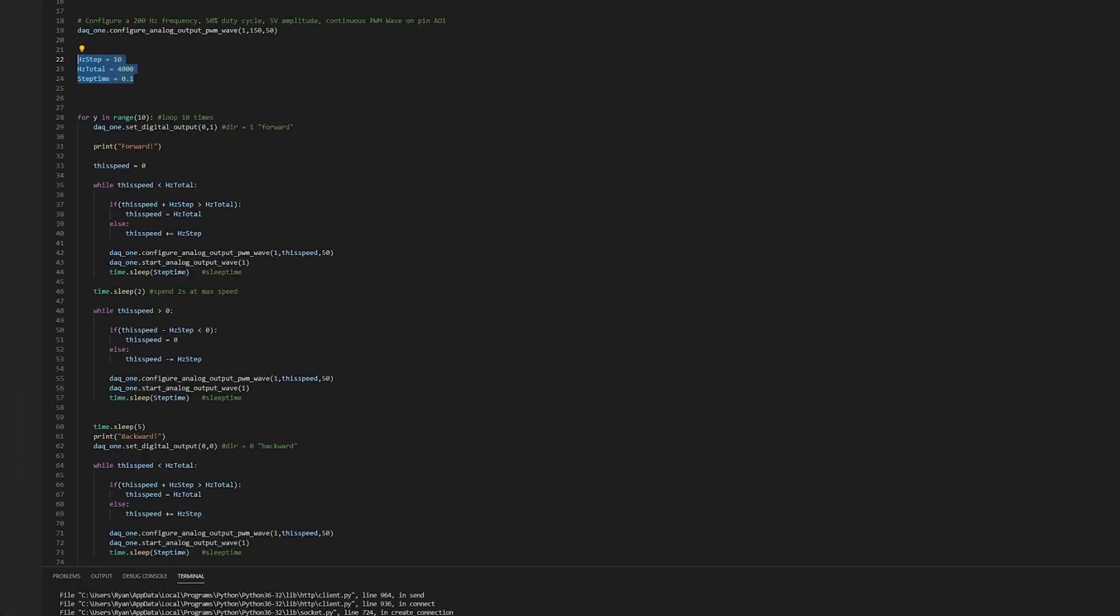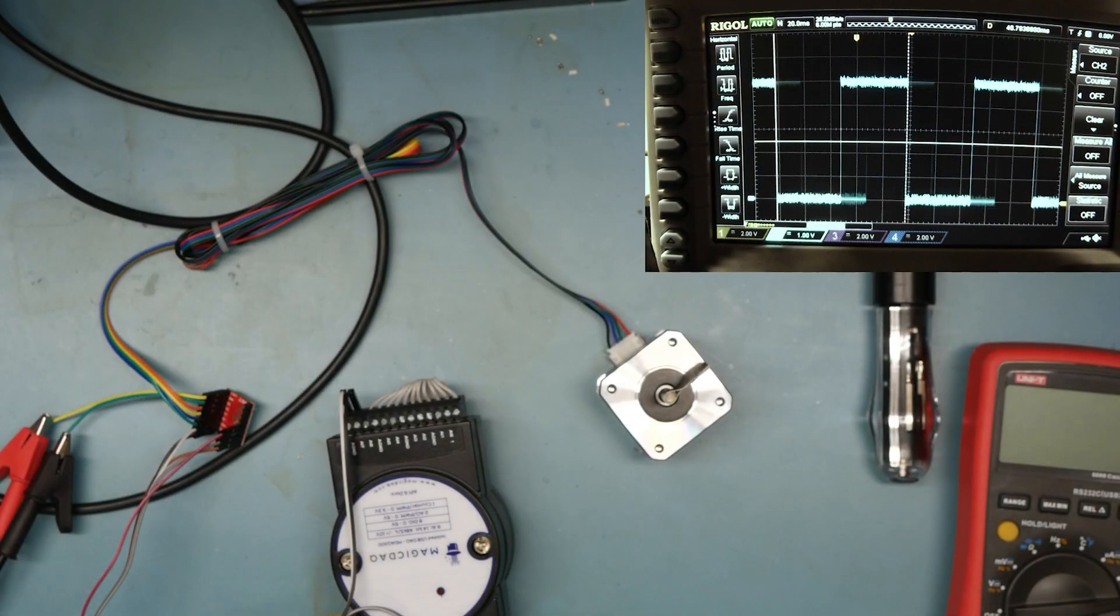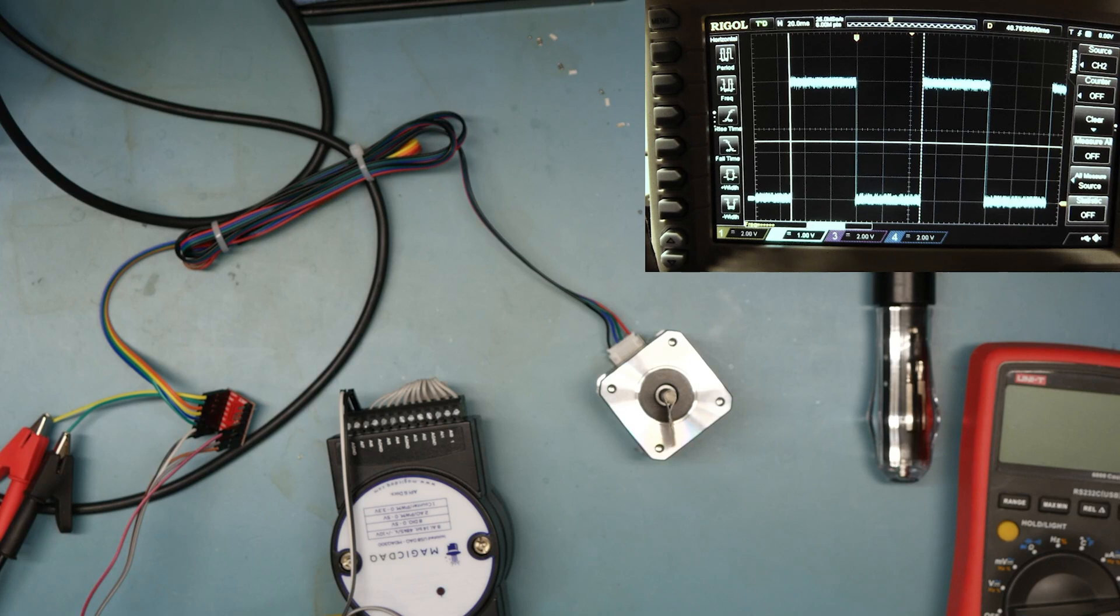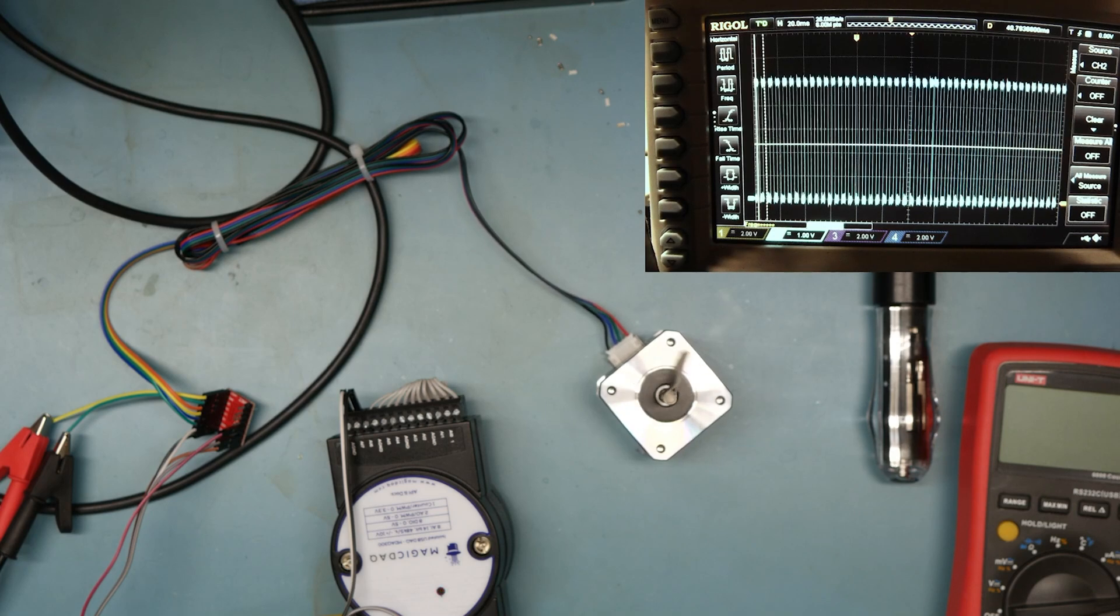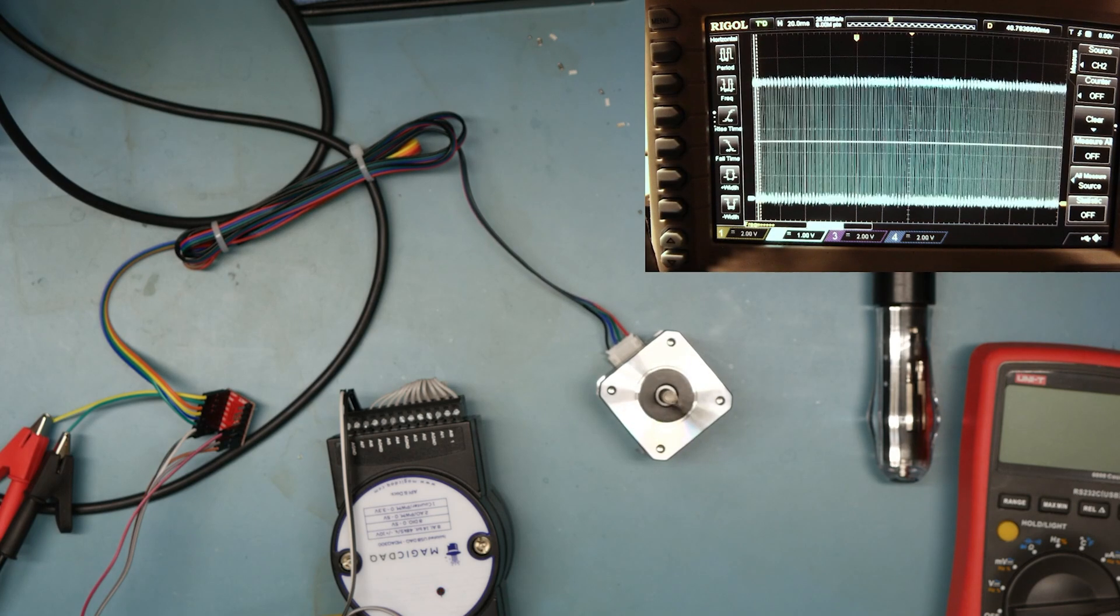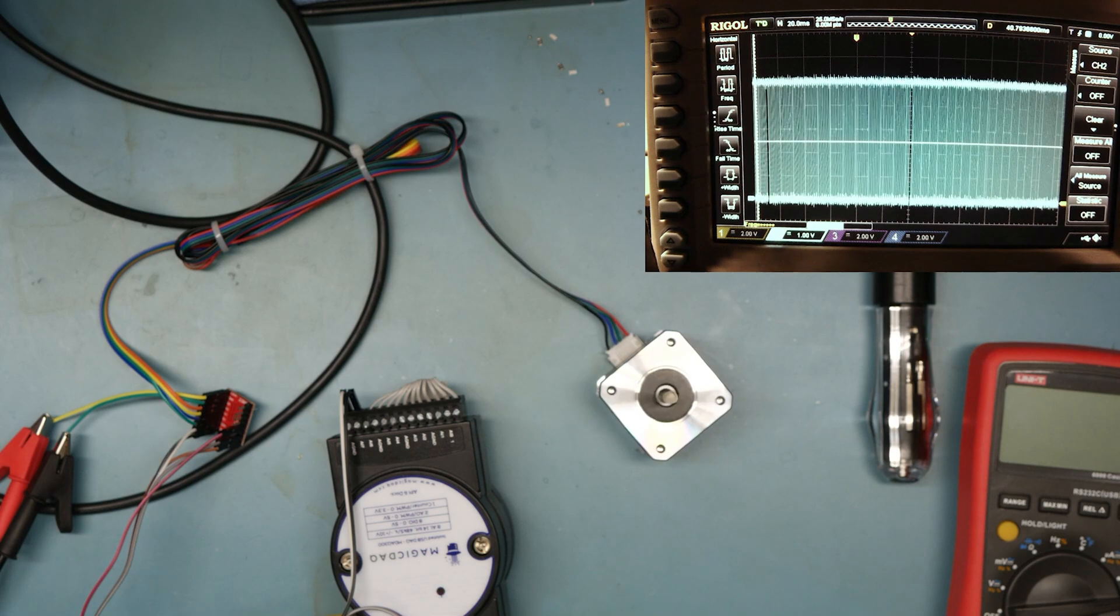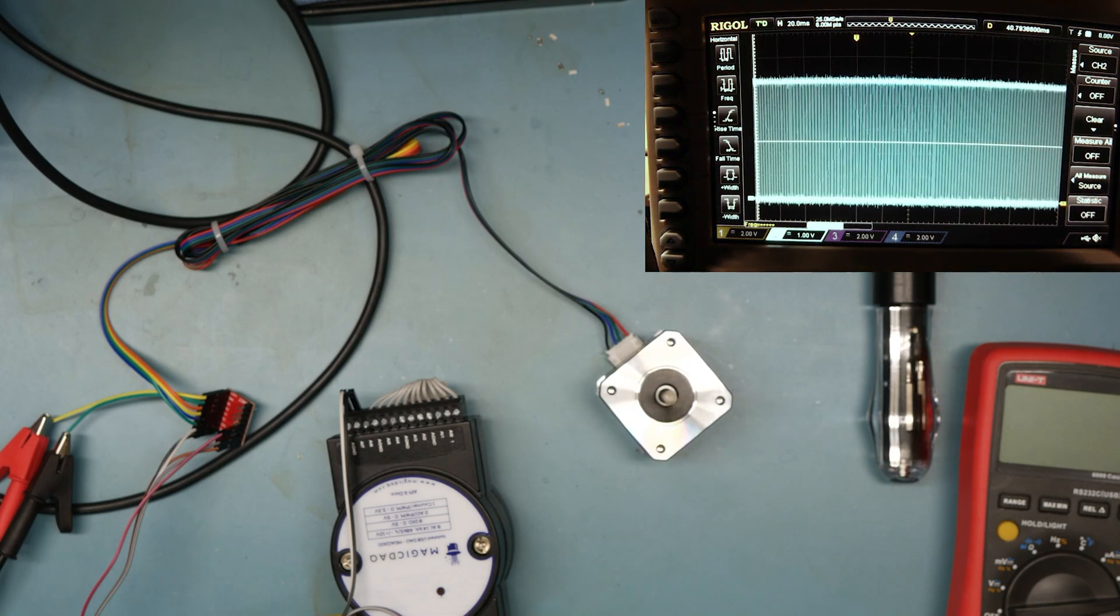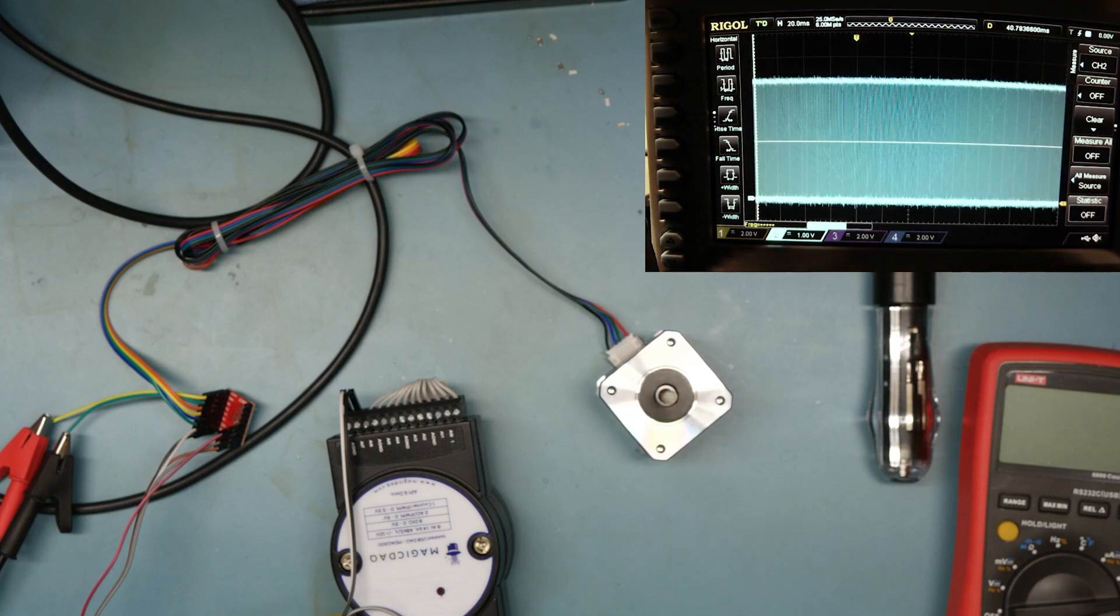And I'll start with an example that might seem simple on the surface. We're going to ramp from this 10 hertz signal up to 4,000 hertz with a step of 10 hertz. So let's just go ahead and run this script. And let's see what we see on the scope. So far it looks good. Everything's working. Everything seems to be going where it should. We have 14 volts applied to the board.